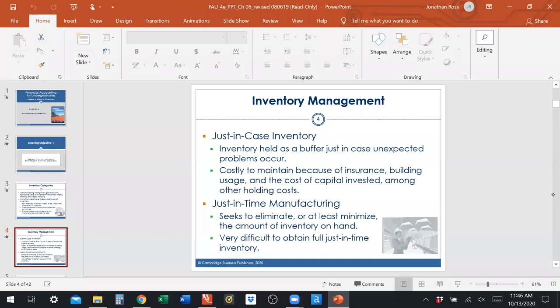Just-in-time inventory management seeks to eliminate or minimize excess inventory on hand. Full just-in-time inventory essentially means the customer orders an item and you instantly have it — you have exactly what they want when they want it, and nothing else. That's really hard to achieve. Very few companies achieve full just-in-time inventory.